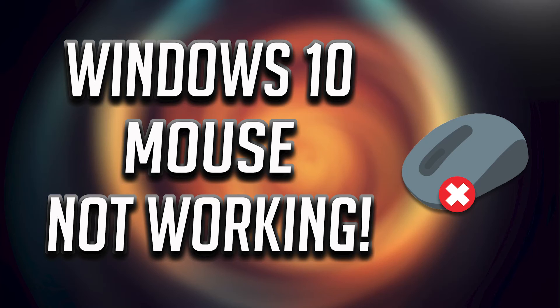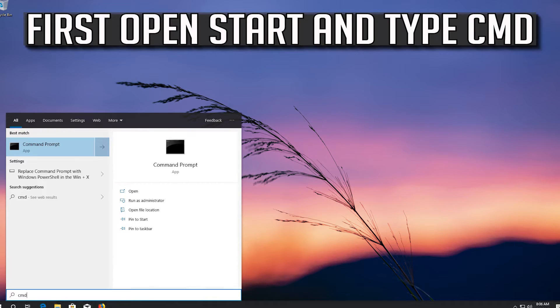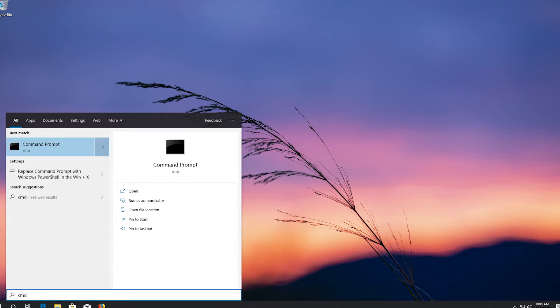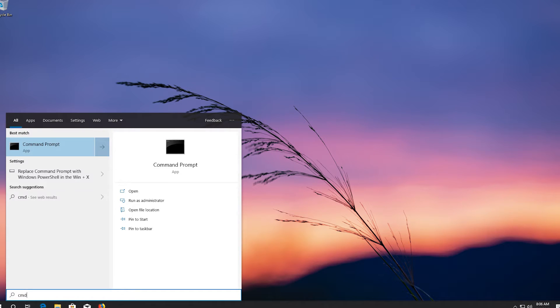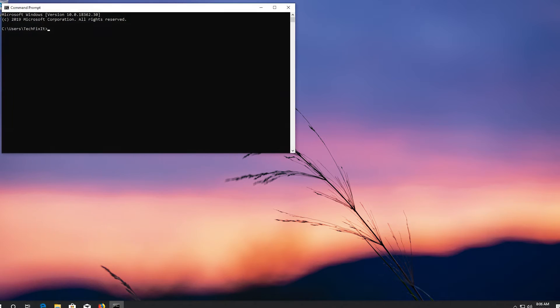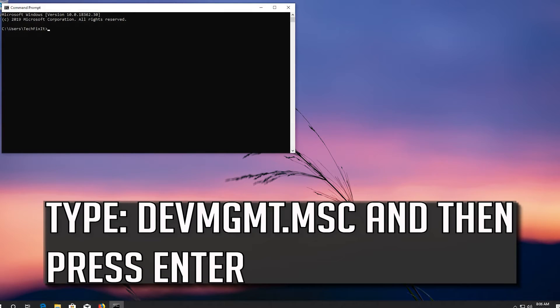How to fix mouse not working in Windows 10. First, open Start and type CMD. Press Enter to open Command Prompt. Type devmgmt.msc and then press Enter.